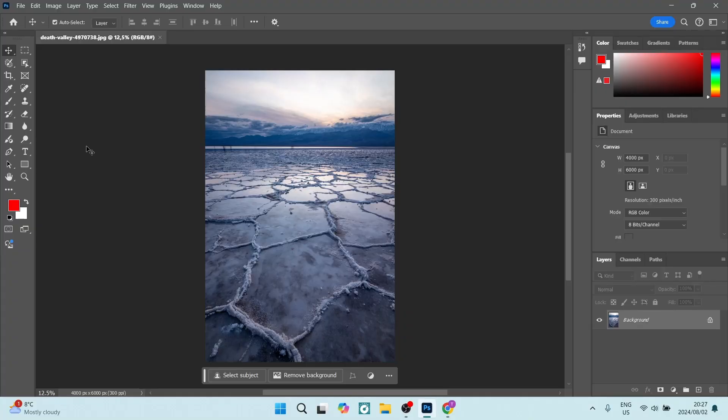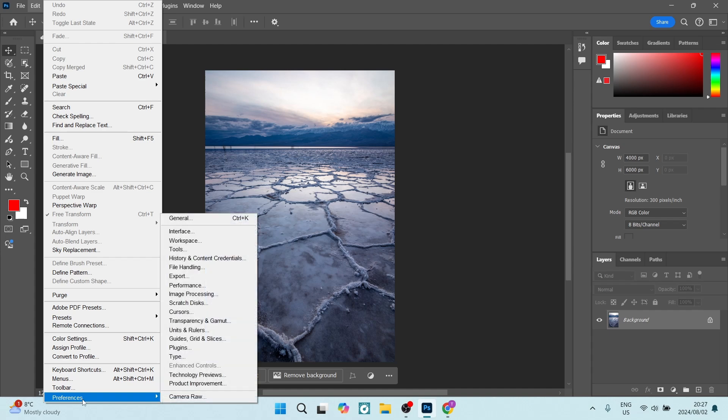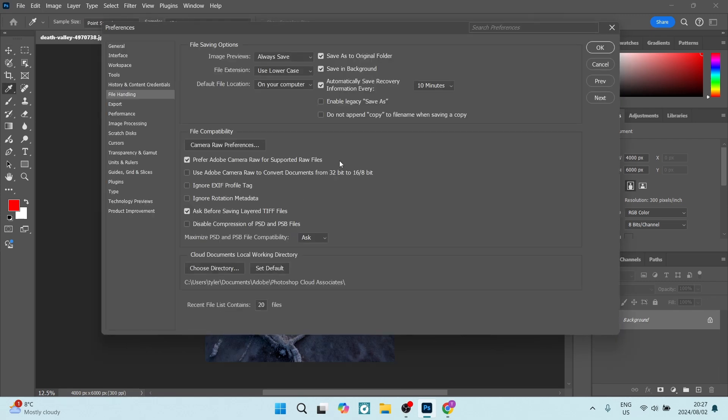Once you're done with your project, you're going to go and look for Edit right in the top of your window. You're looking at the toolbar, and right at the bottom you'll see Preferences. From Preferences, you're going to look for File Handling. Now from here, right at the top, it says file saving options.